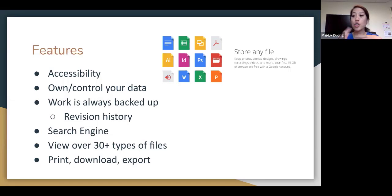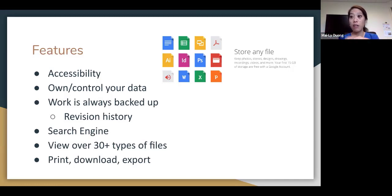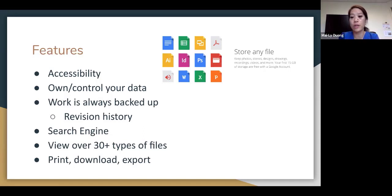You can store and view over 30 different types of files. Many of us are familiar with doc files, PPT, PDFs, JPEGs, but there are so many different files out there and Google Drive can store most any file. Within Google Drive, you can also print, download, and export any and all files that you have stored in Drive.